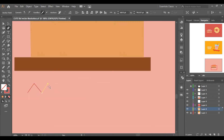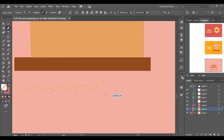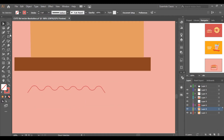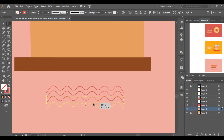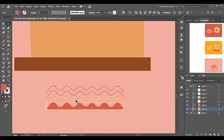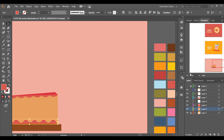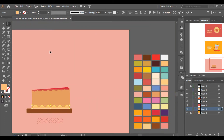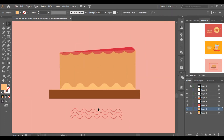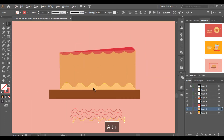Select the pen tool, make a zigzag pattern, then press A and simply drag to adjust and pull the points down to correct it like this.